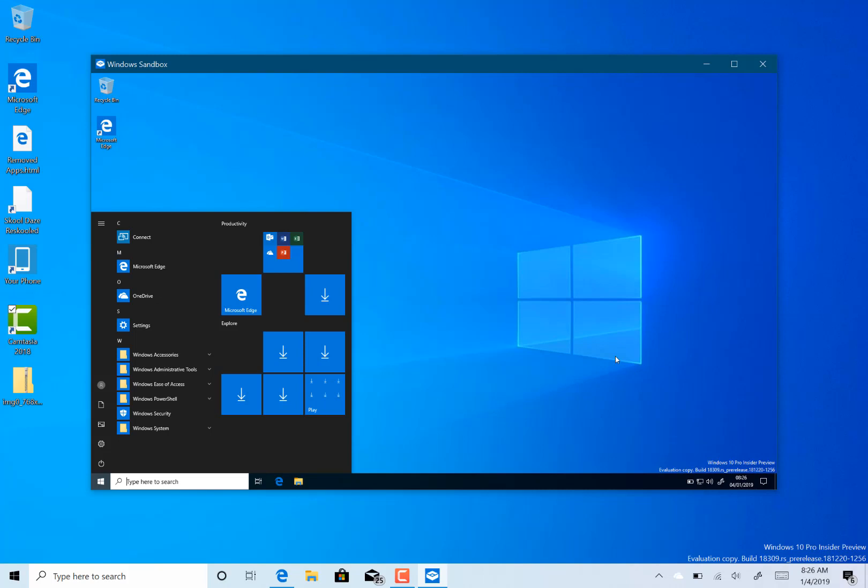So those are the changes. It's very minor with this build. There's a bug bash coming up soon, so I don't think we'll get any major changes to Windows 10 before then. We might not even get any major changes before this gets released. This Windows 10 19 H1 set of builds seems to be about polishing the UI and getting things just cleaned up rather than major new features. We'll have to see.